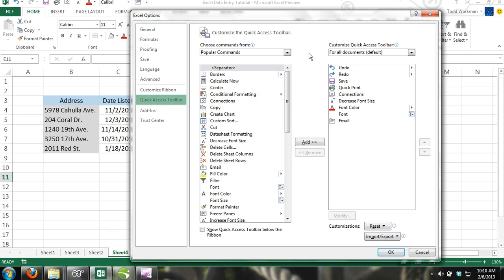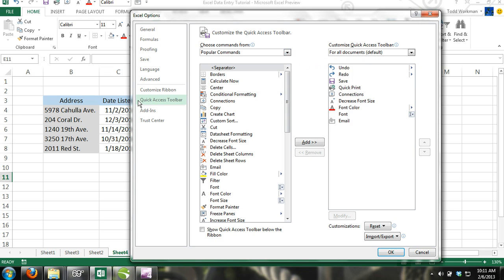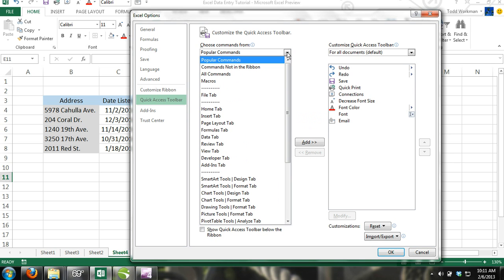Step 3. Make sure that the Quick Access Toolbar tab is selected in the dialog box. Locate the Choose Commands box from the drop-down menu and select All Commands.